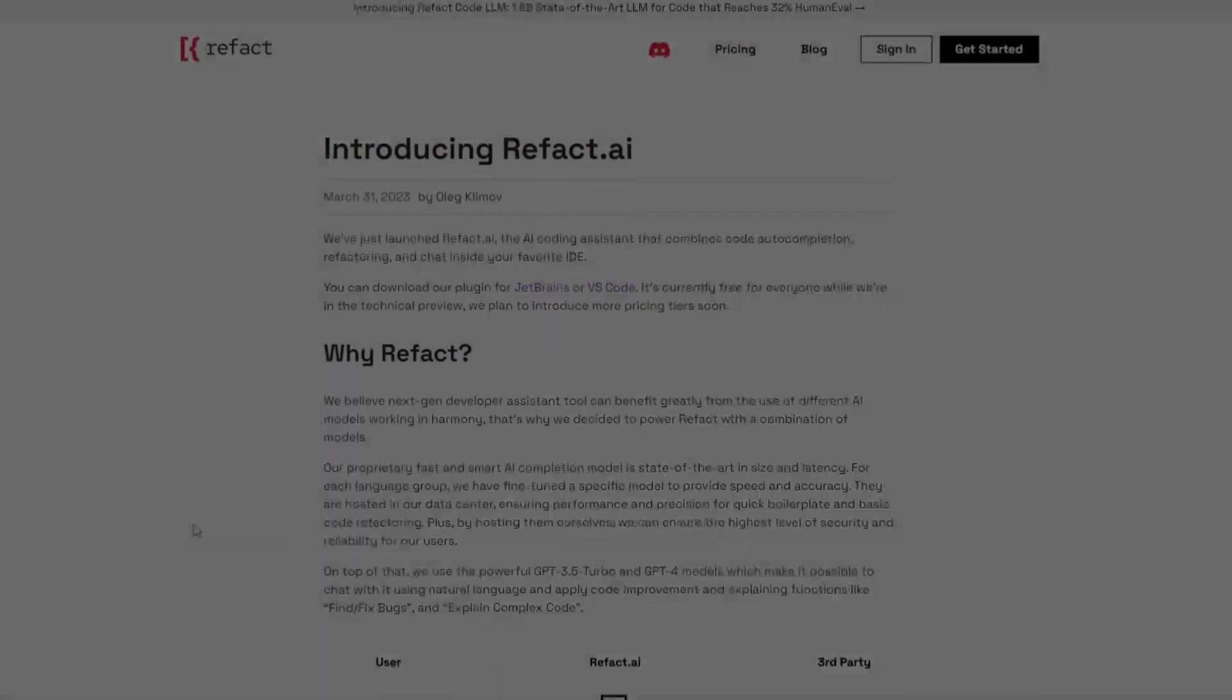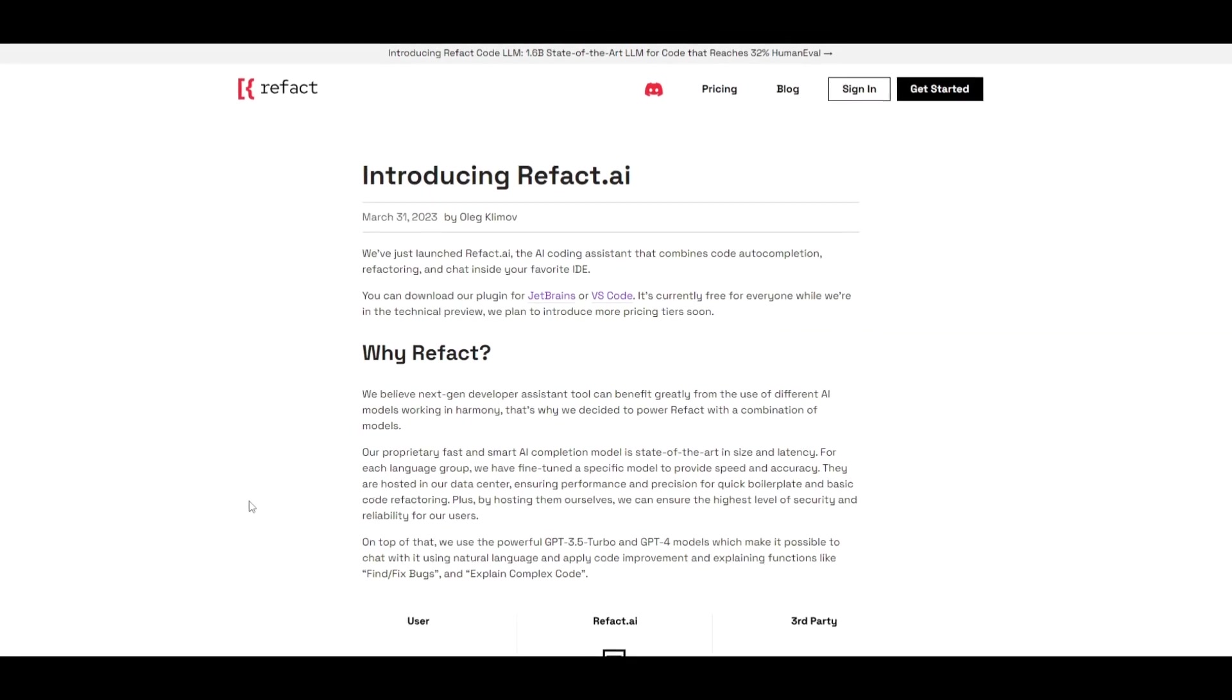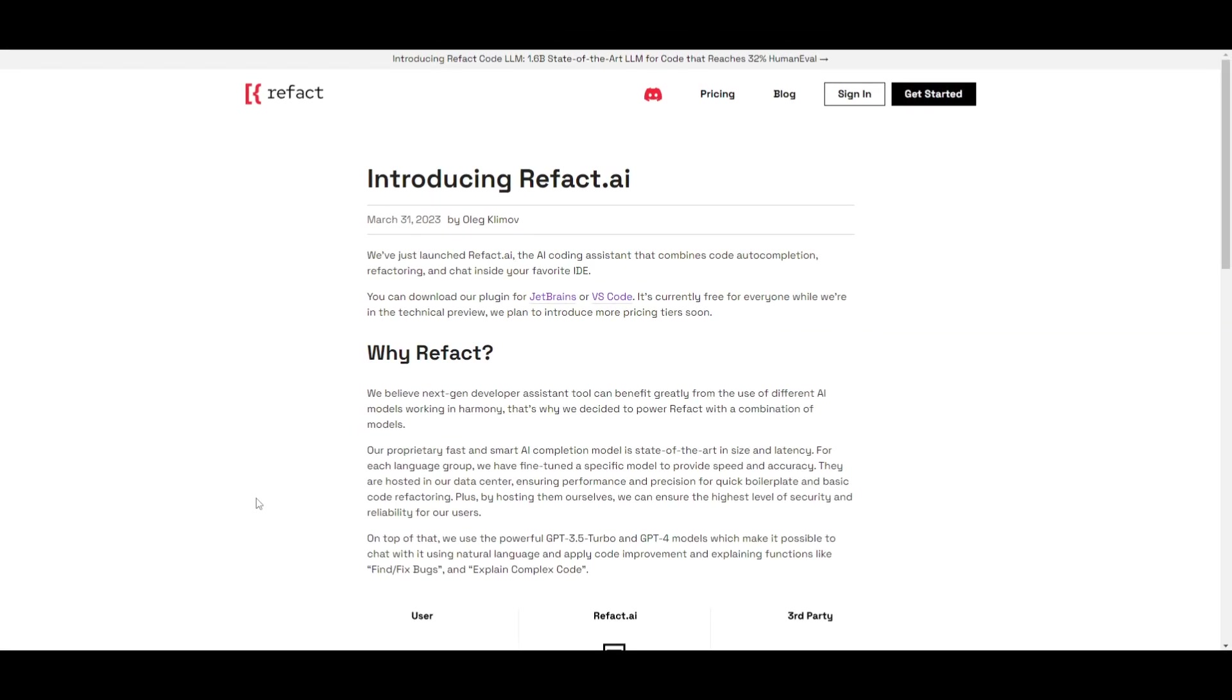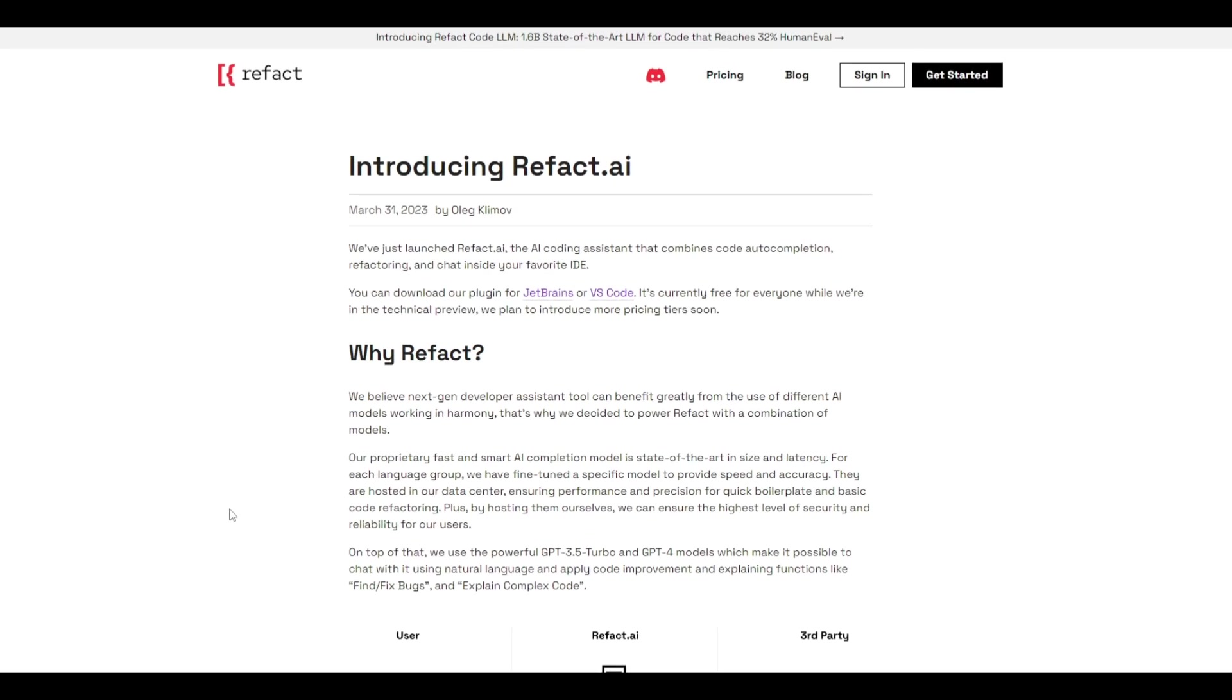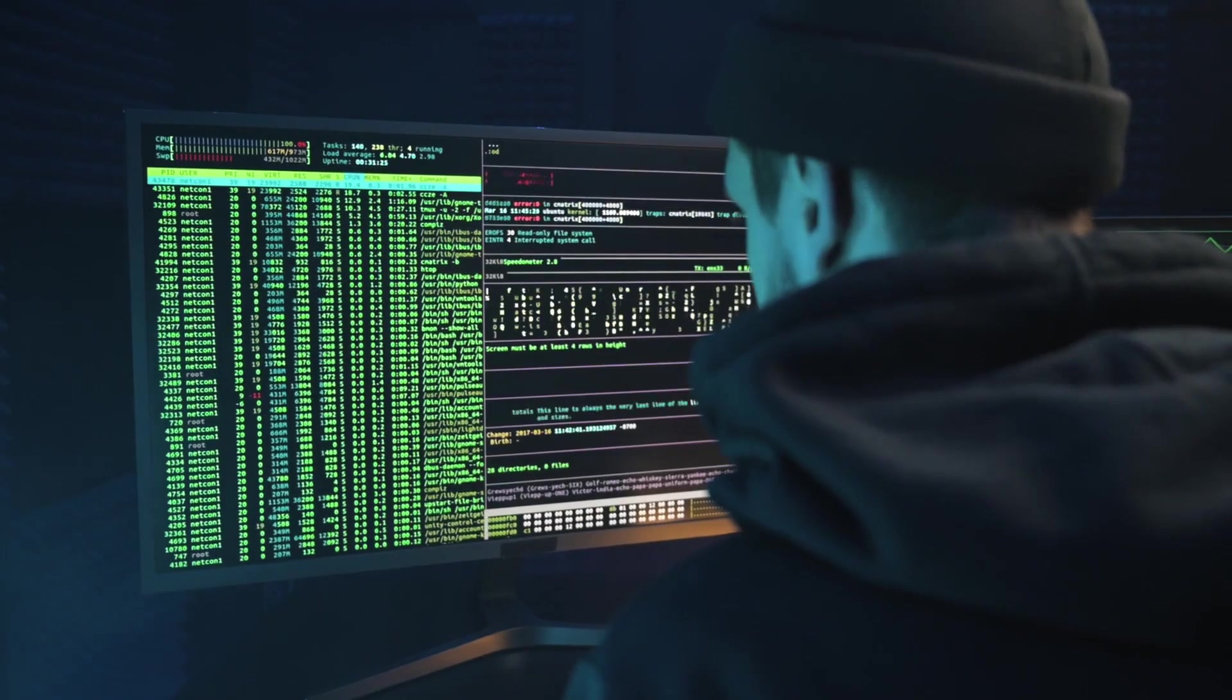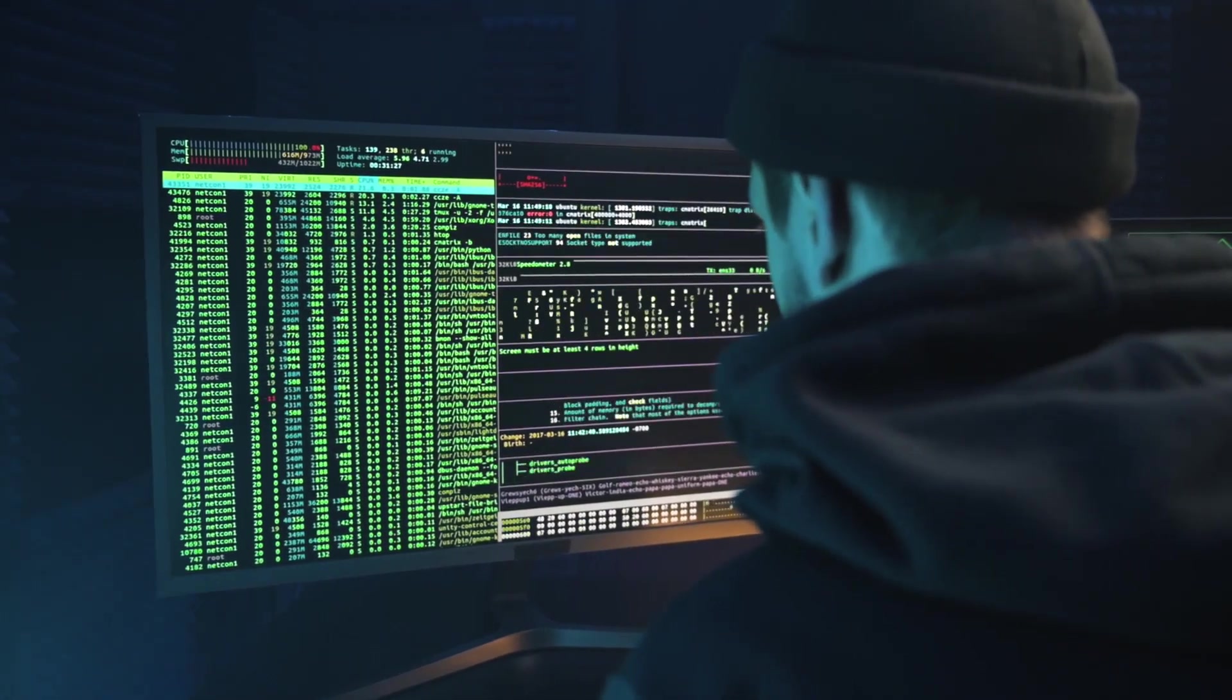Hey what is up guys welcome back to another YouTube video at the world of AI. Like throughout this channel we have covered many different types of AI coding assistants but throughout today's video we're going to take a look at Refact AI and this is a free option and it's quite useful in many ways.